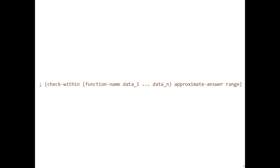Next is Check Within. It comes in this form and is usually used on functions that output inexact numbers that start with hash i. What Check Within does is check whether the inexact number is within the range higher or lower than the approximate answer.